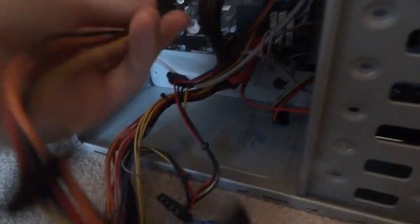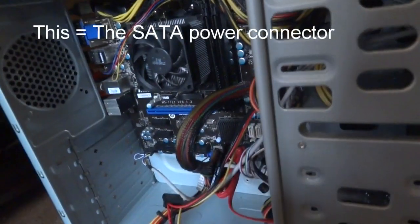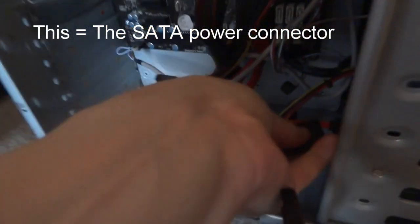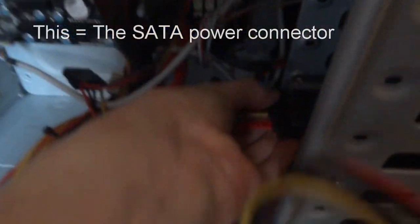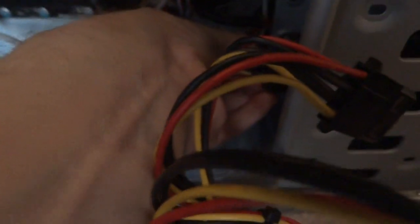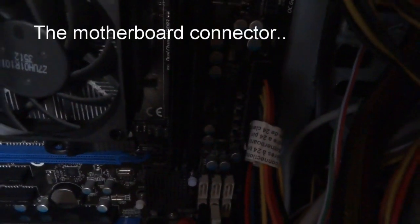I'm gonna connect this. I have to use both hands to get the connector in.